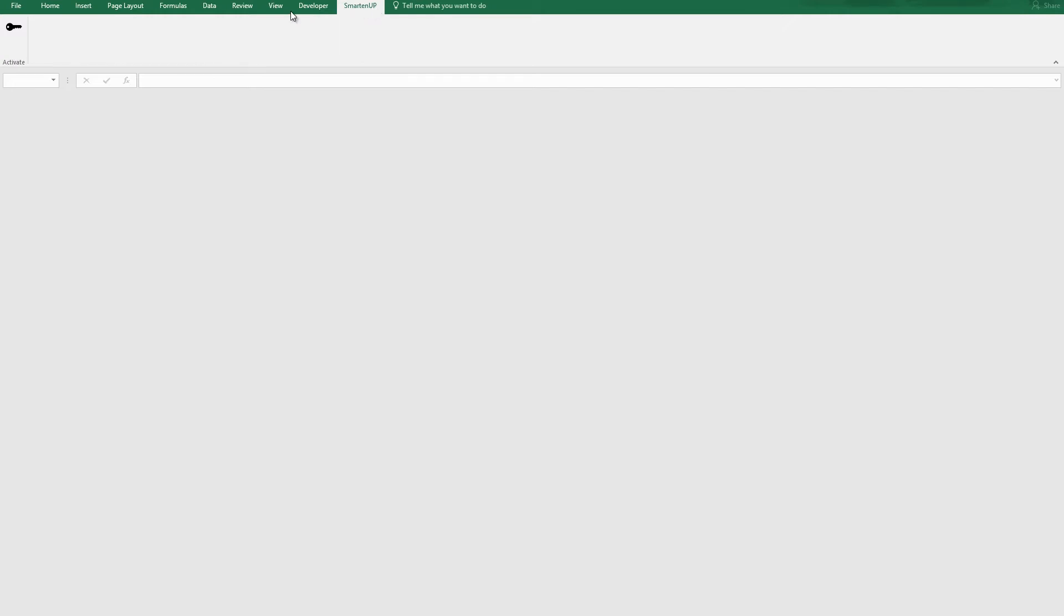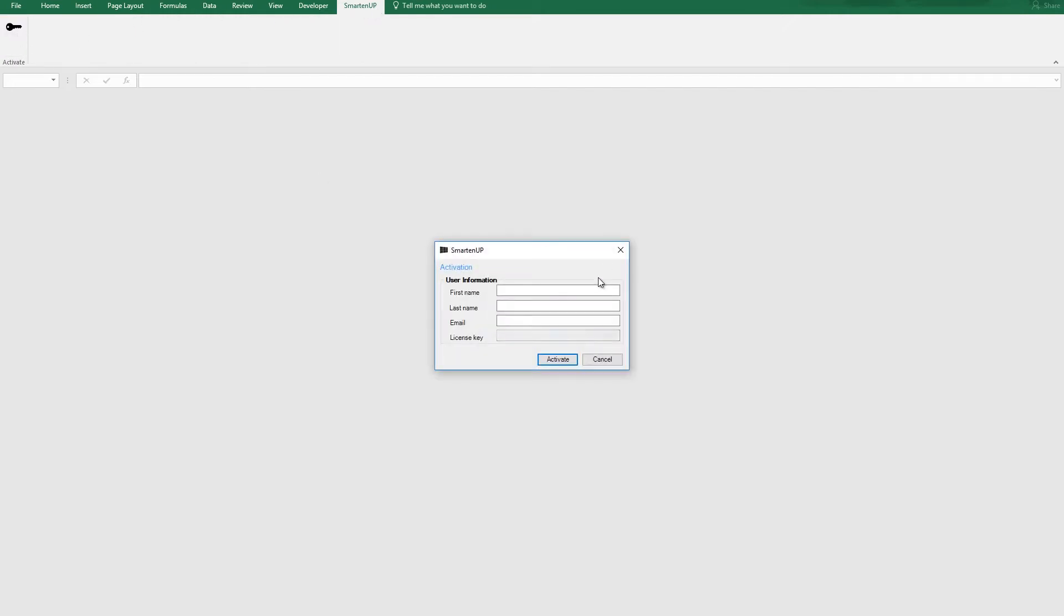After installation, you'll find a SmartenUp menu item appearing in your Excel menu. Click on SmartenUp and then on the key to activate our product.